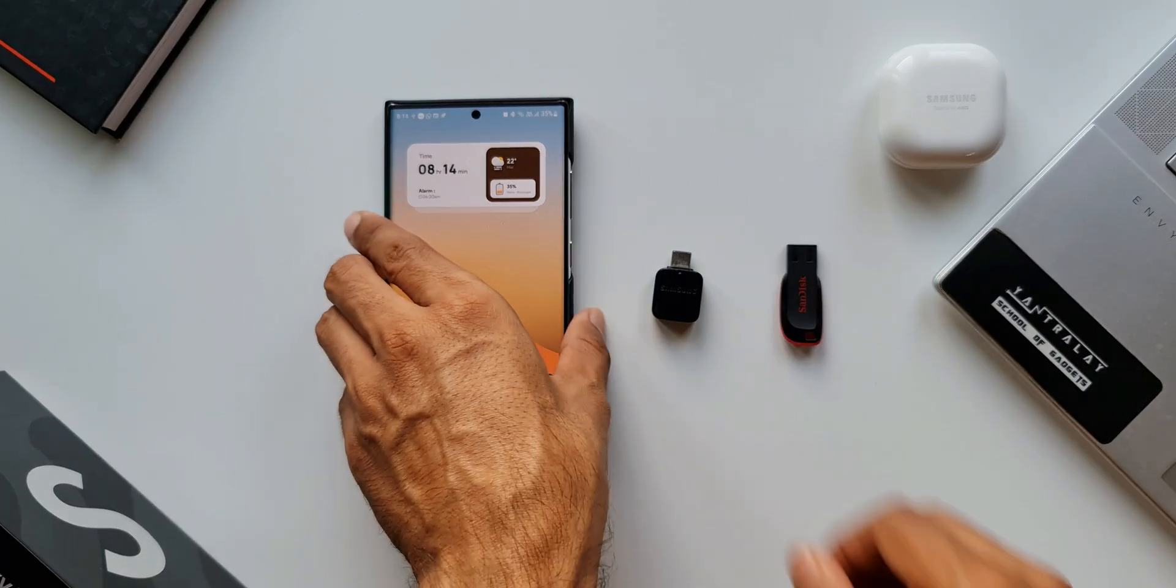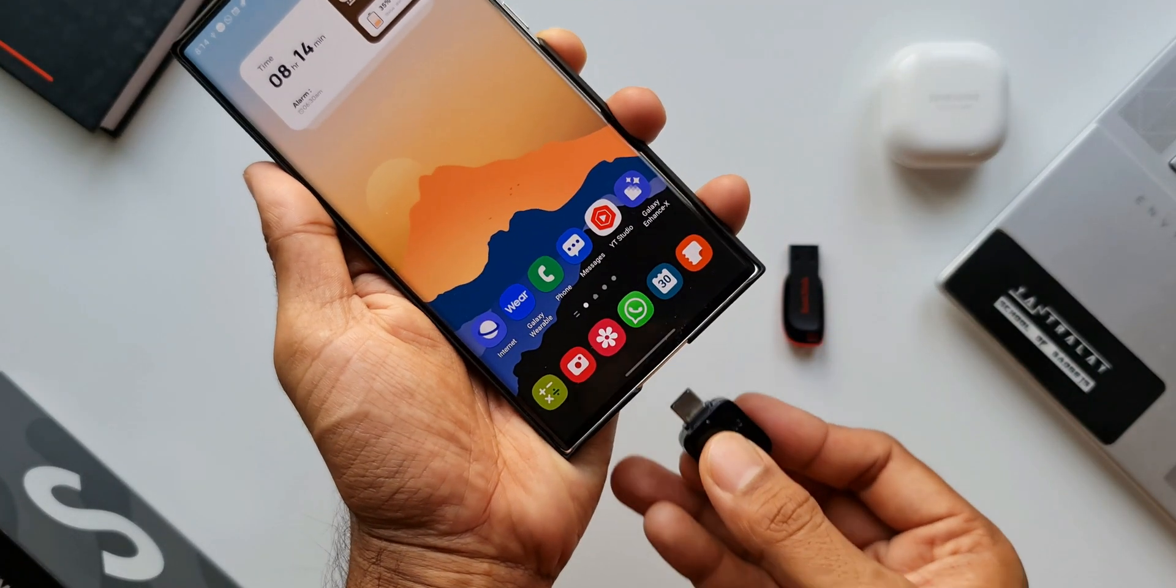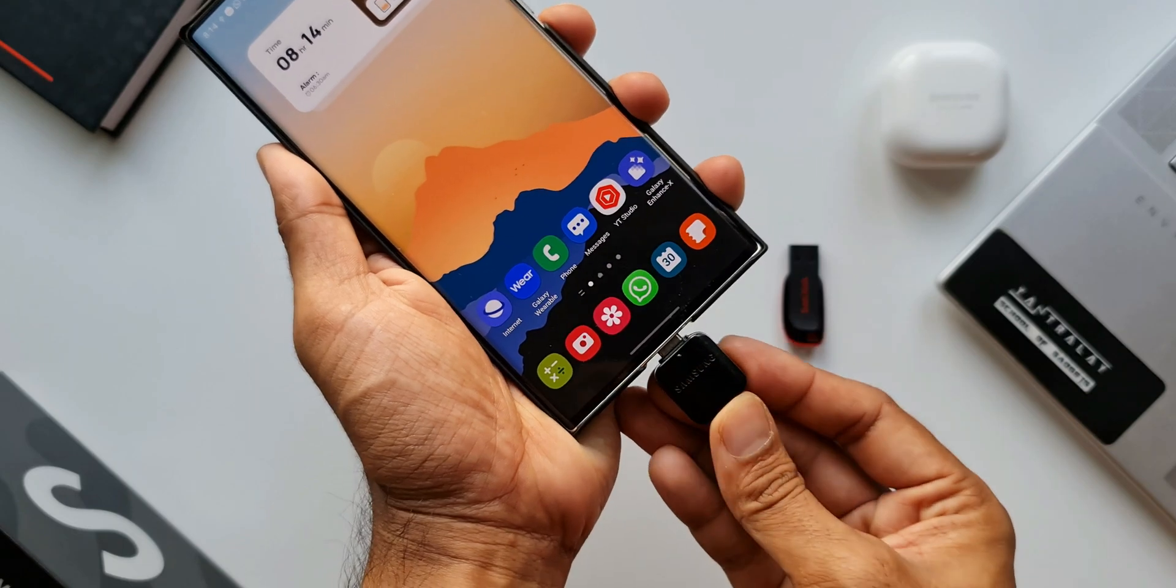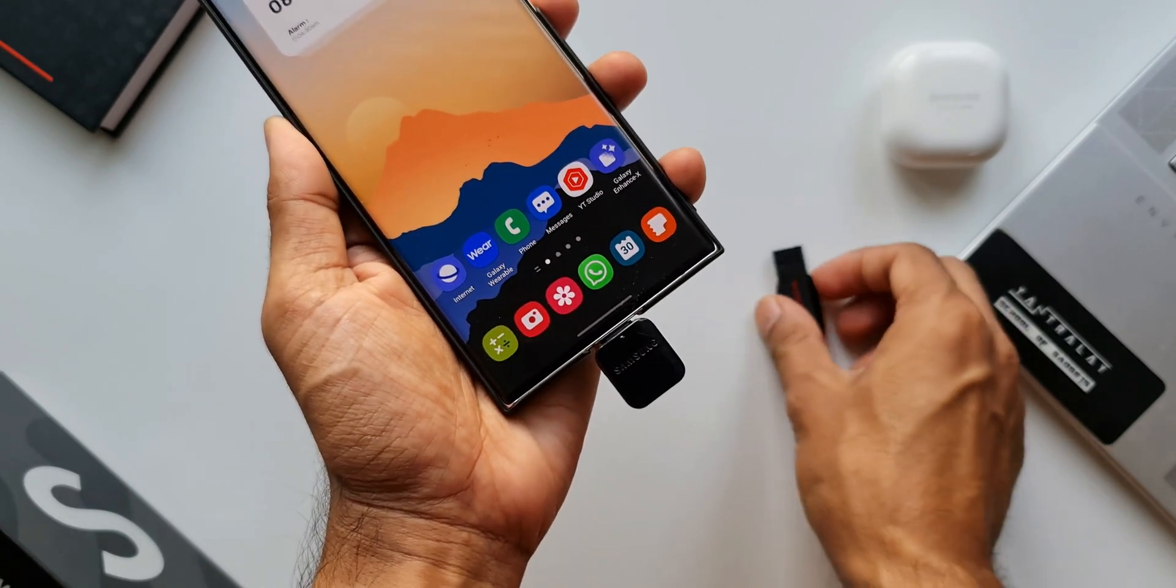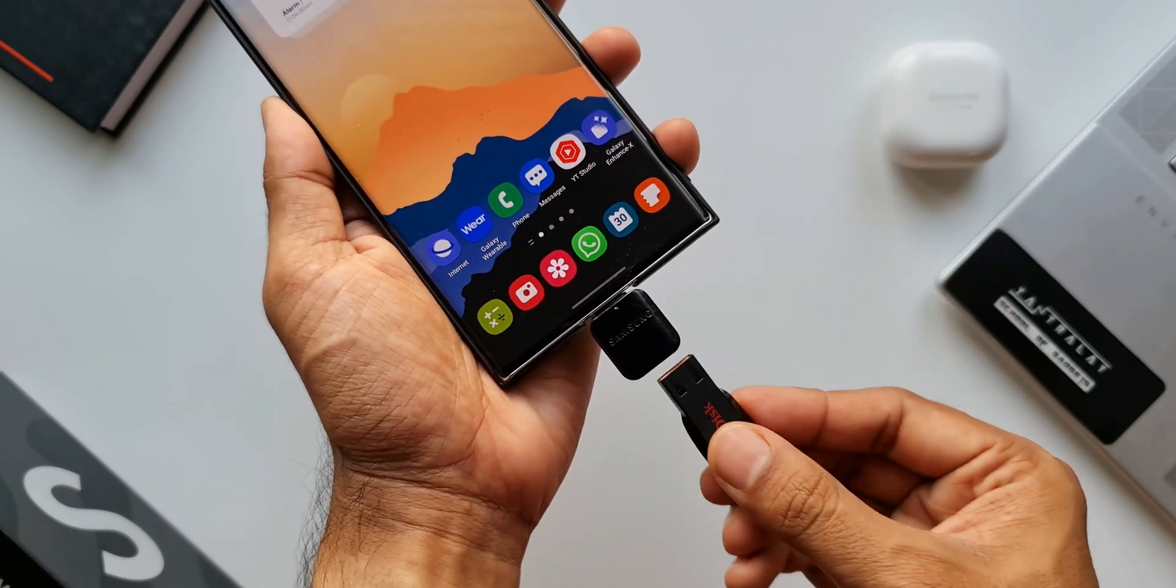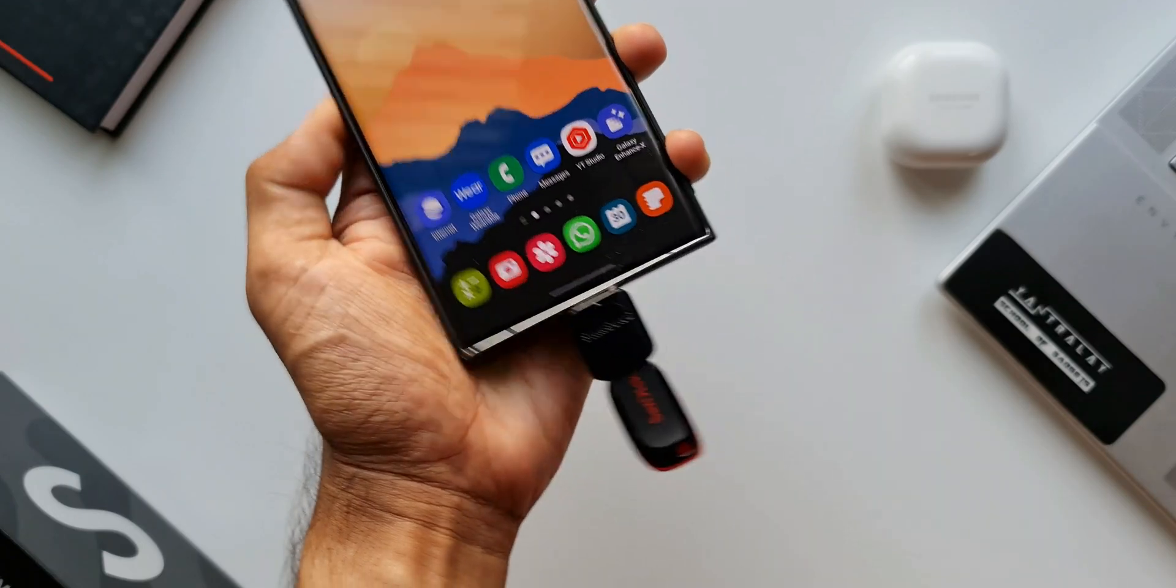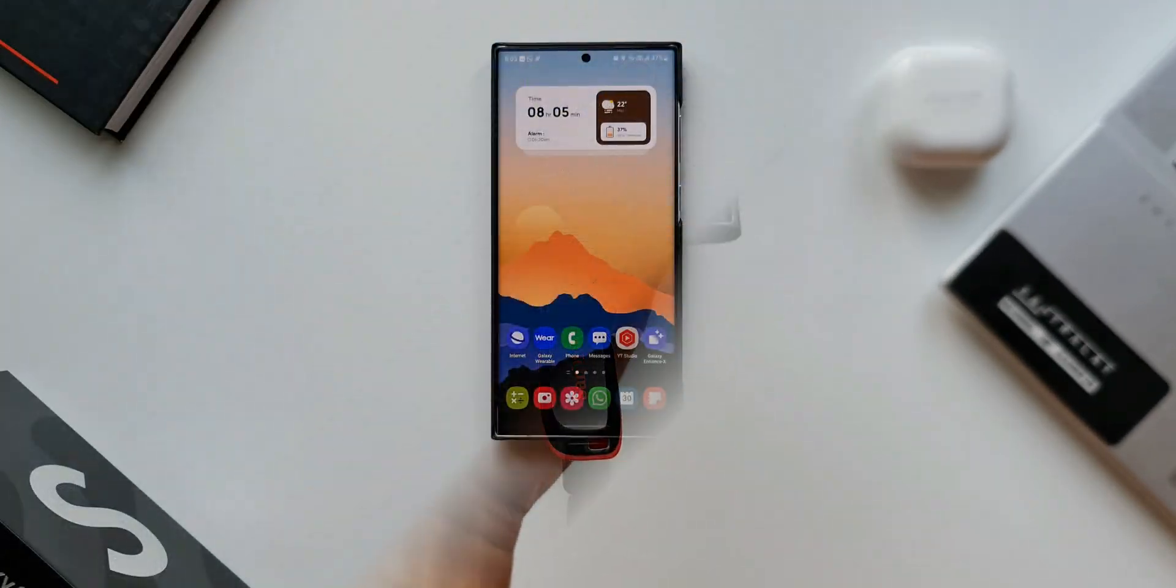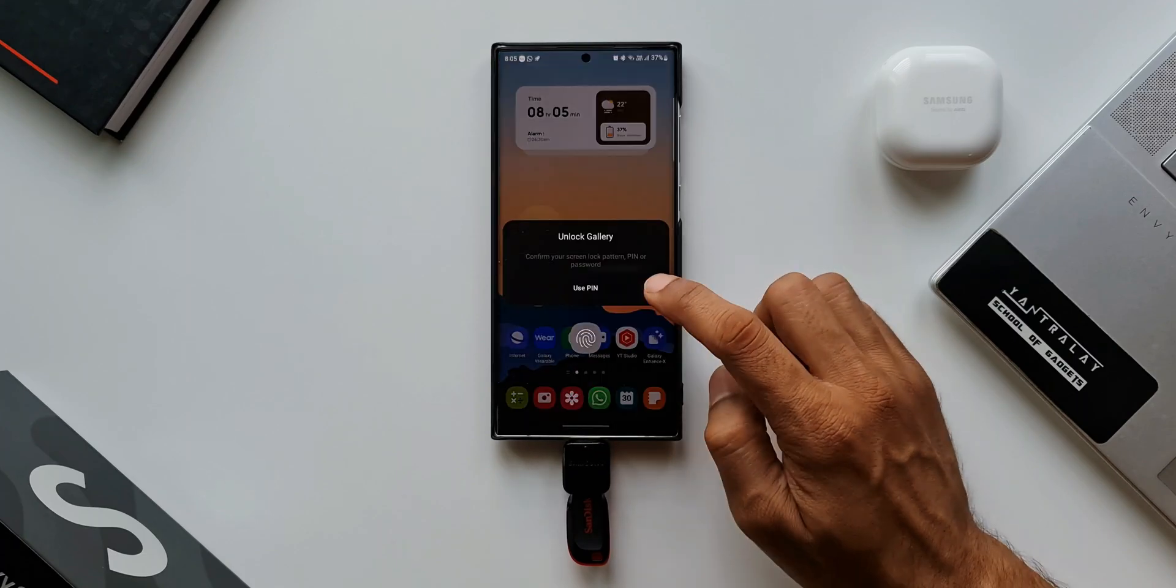Let me show you how this works. Let's connect this pen drive to the phone. Now this is the important part. What I'm going to do is I will open Samsung Gallery.